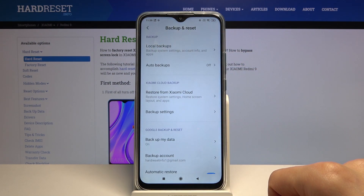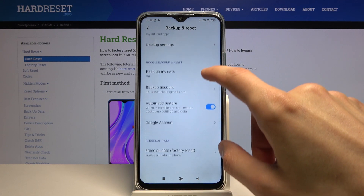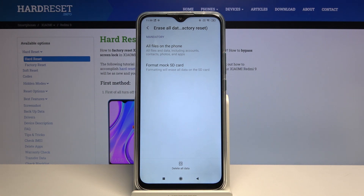Go to Backup and Reset, then tap Erase All Data, Factory Reset. In here it normally gives you a message that this will remove all the data, as shown at the top. So if there is anything you'd like to keep — things like photos, videos, music, or documents — you'll want to back it up beforehand.